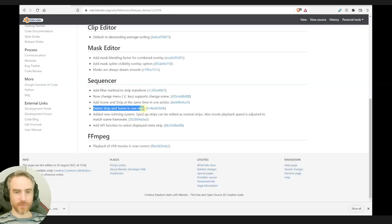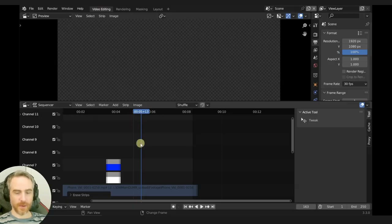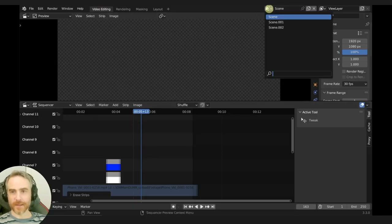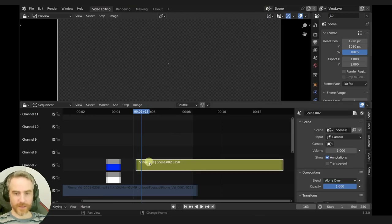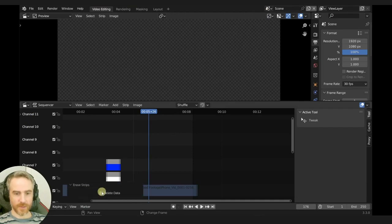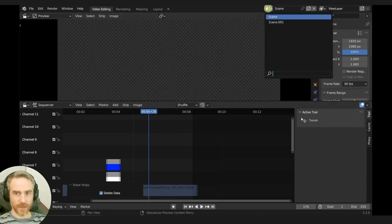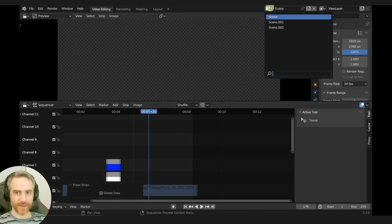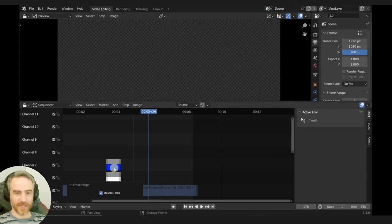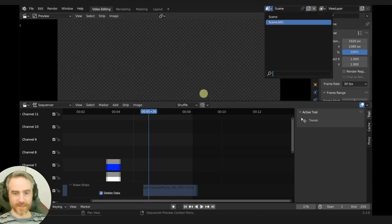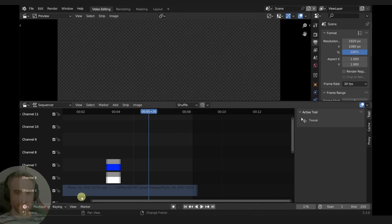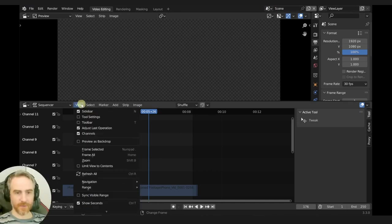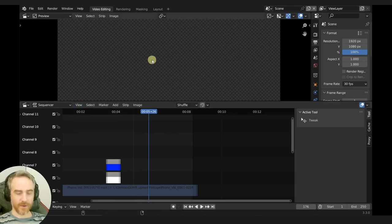Delete strip and scene in one step — that's pretty much the same thing. X to erase strips, delete data. If I uncheck that — hey, look at that. So delete data means it's going to delete that scene as well. In order to see this little pop-up, you have to go to View and then enable Adjust Last Operation to see that there.